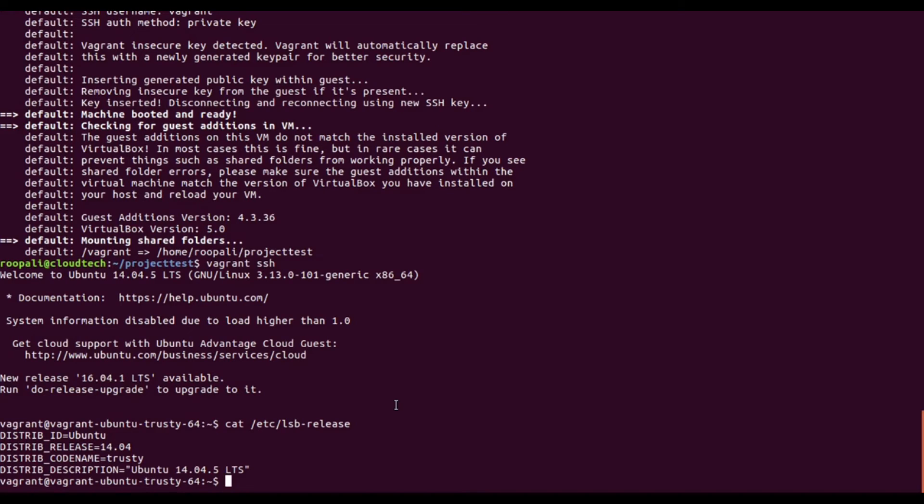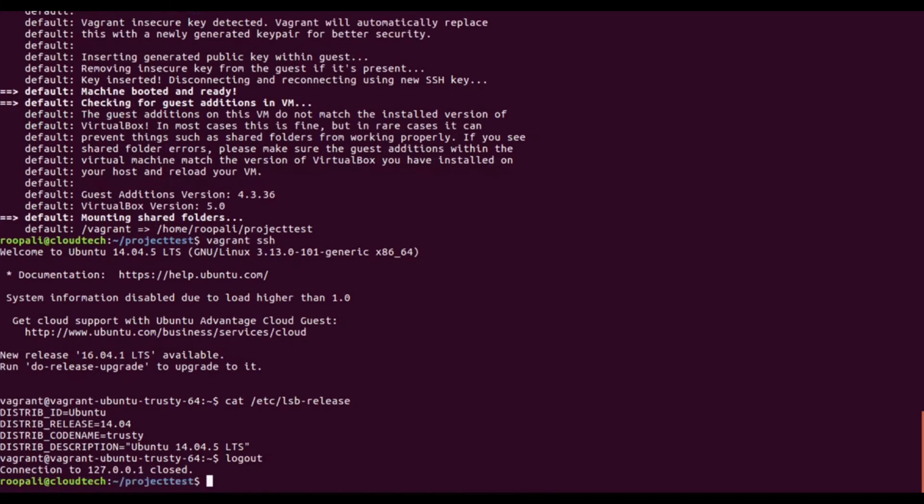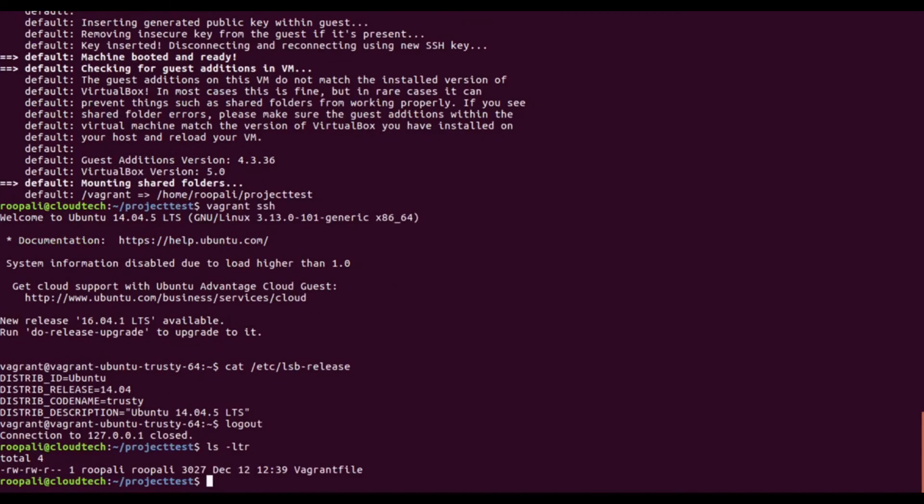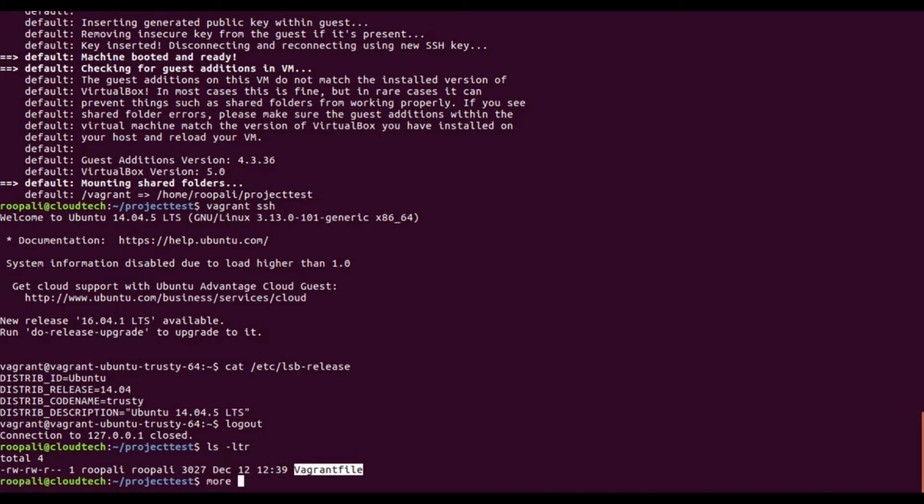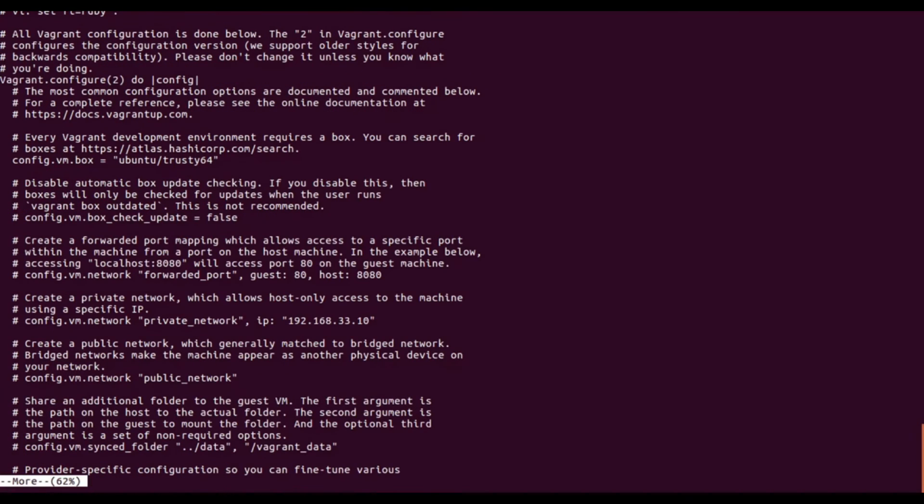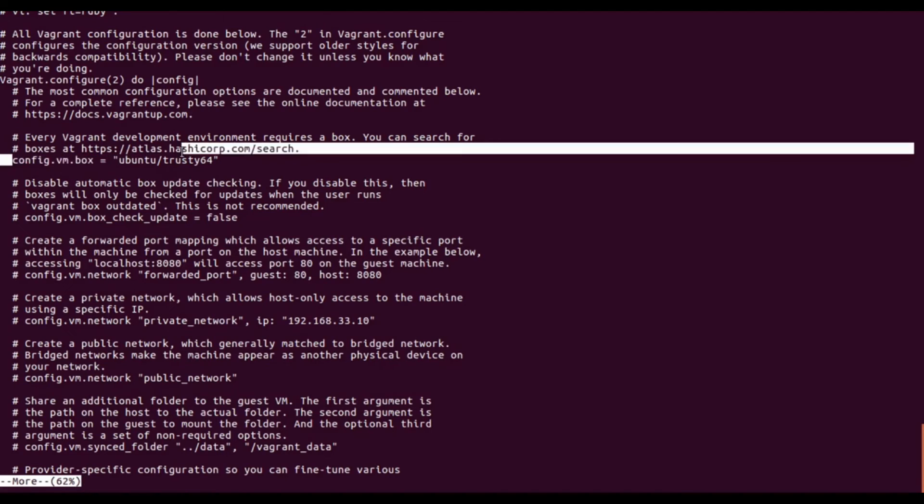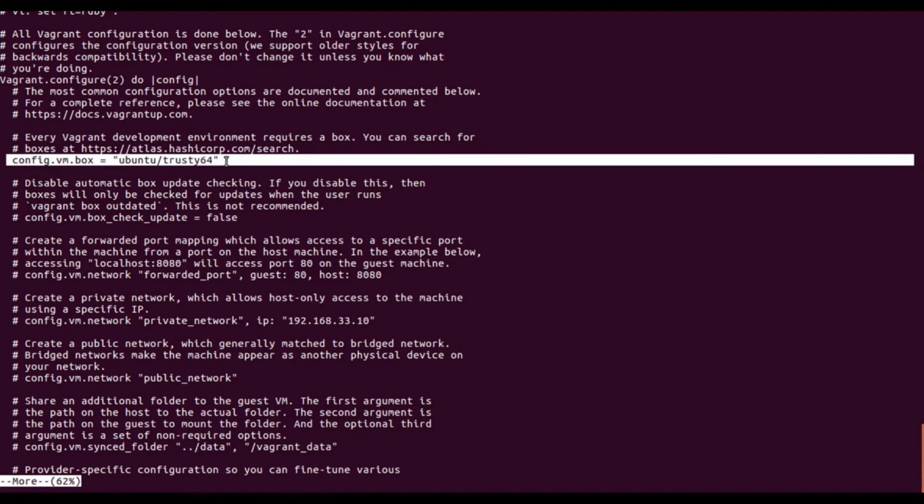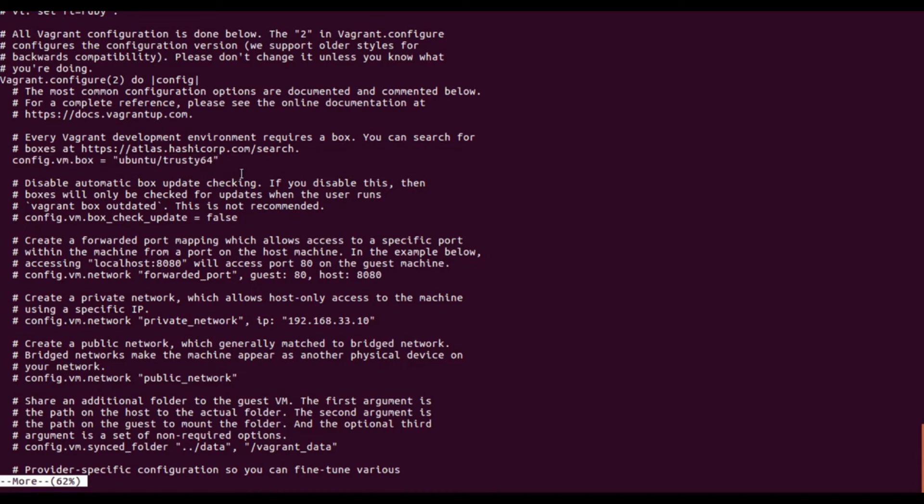I will log out from this VM now. This is the Vagrant file that was downloaded when we ran the vagrant init command, and this has the configuration details. This is the config.vm.box parameter, and this is the parameter that we had supplied. So trusty64 was installed.